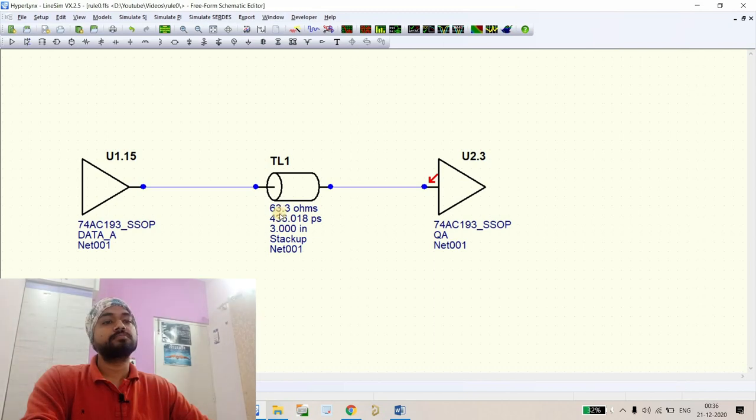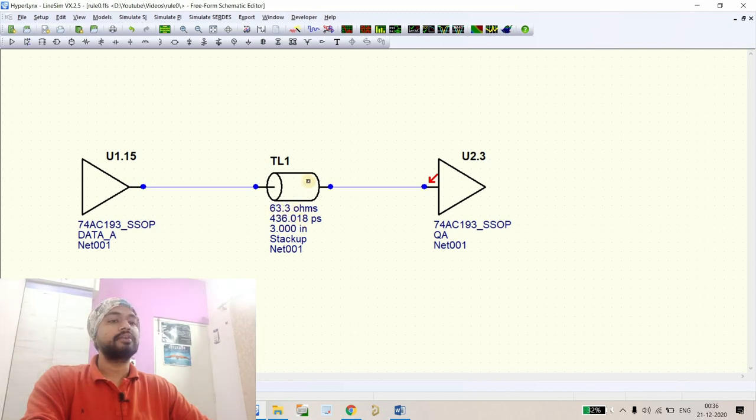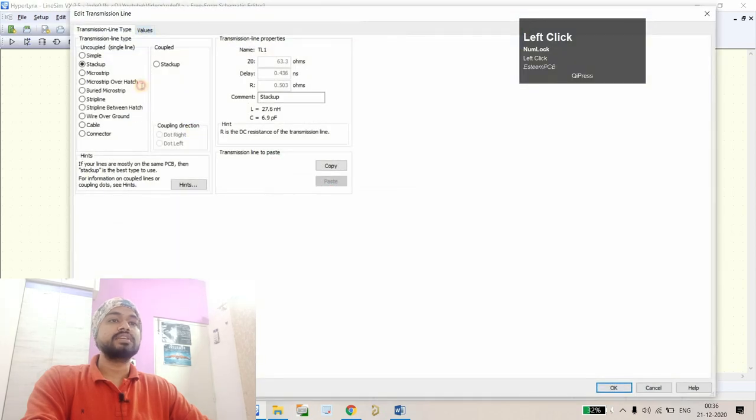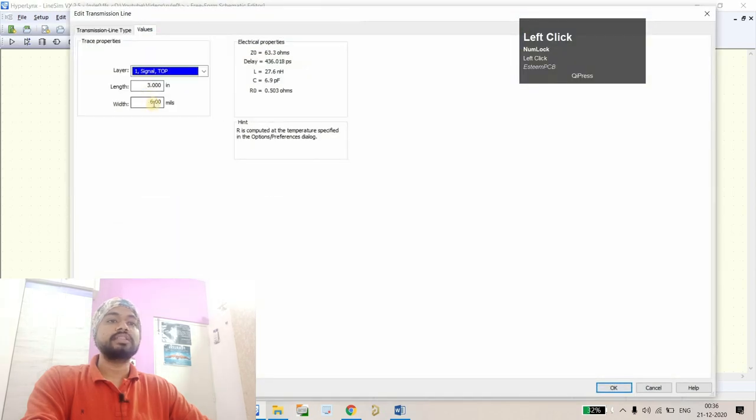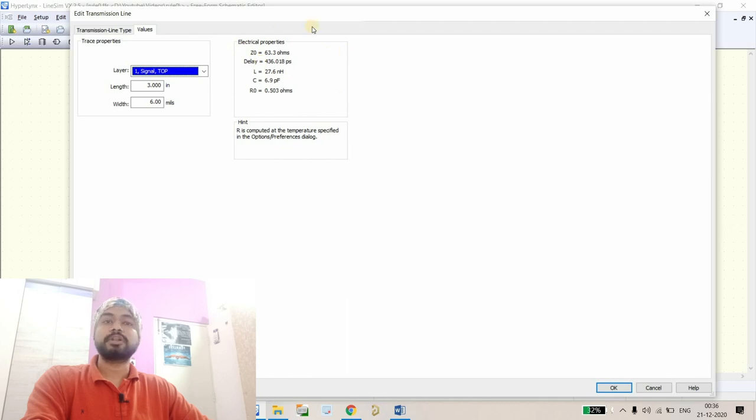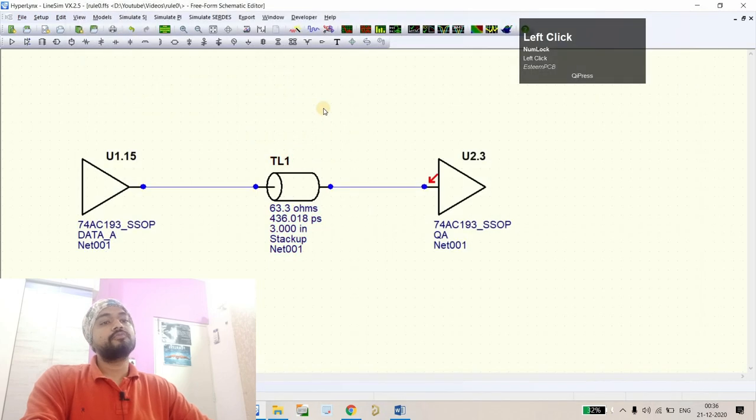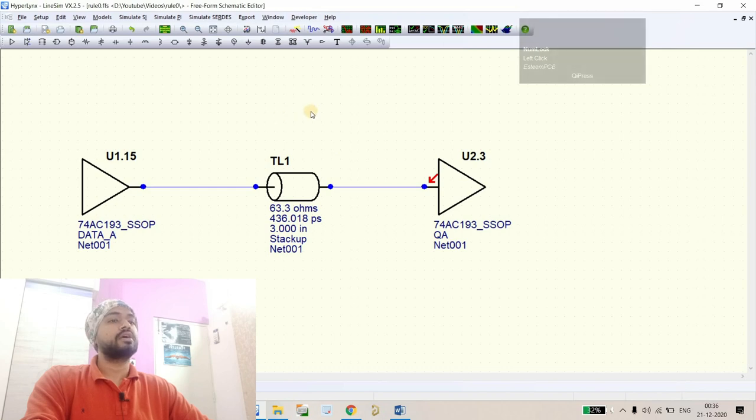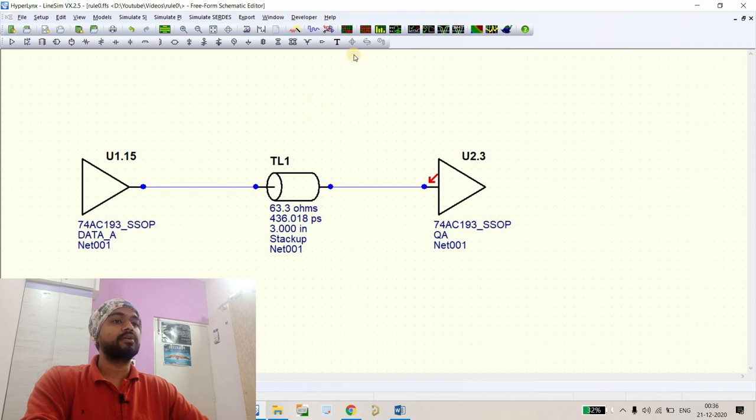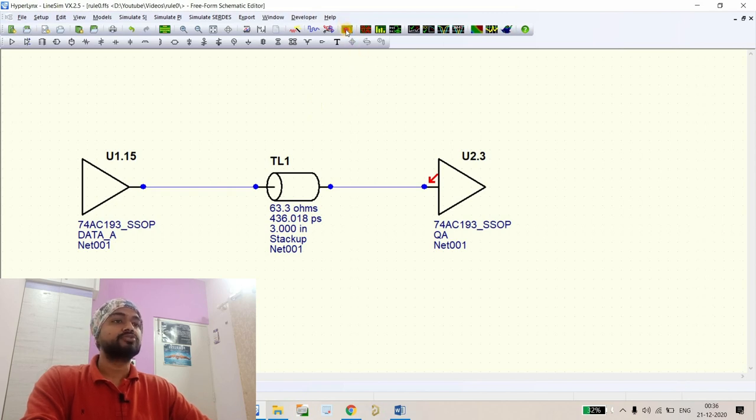Right now you can see the properties of the transmission line - its impedance is 63.3 ohms. If I double-click on this one, you can see the length and width, and all the electrical properties are mentioned in this particular section. With the default configuration, let's see what is the rise time and how is our waveform received at the receiver end.